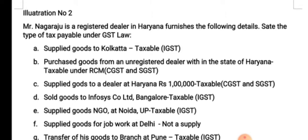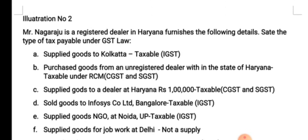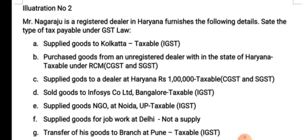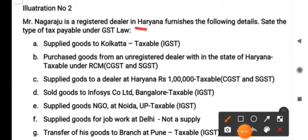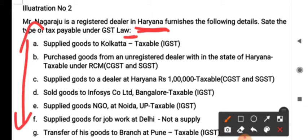Here I have taken two illustrations. Let me go through the first illustration. Mr. Nagaraju is a registered dealer in Haryana. Note this point — he is registered in Haryana. He furnishes the following details, and we are required to state the type of tax payable under GST law. The dealer is registered in Haryana and his transaction details are given, so let us go through all these points one by one.